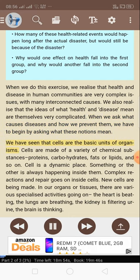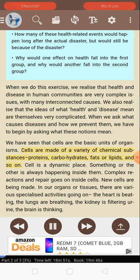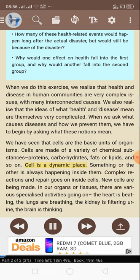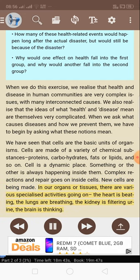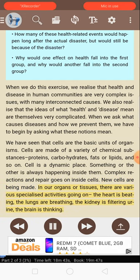We have seen that cells are the basic units of organisms. Cells are made of a variety of chemical substances — proteins, carbohydrates, fats or lipids, and so on. A cell is a dynamic place; something or the other is always happening inside them. Complex reactions and repair go on inside cells, and new cells are being made.